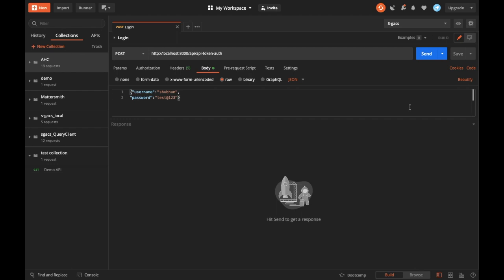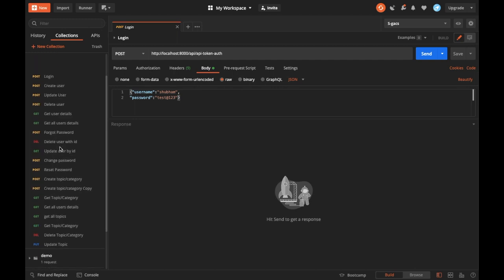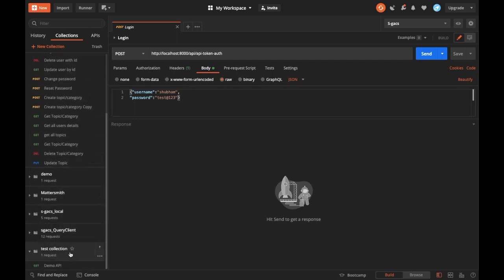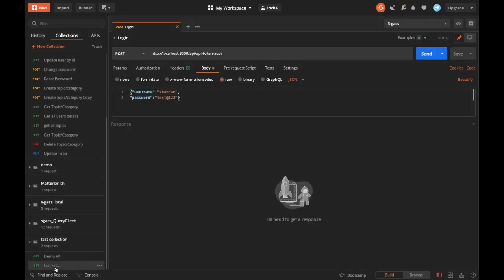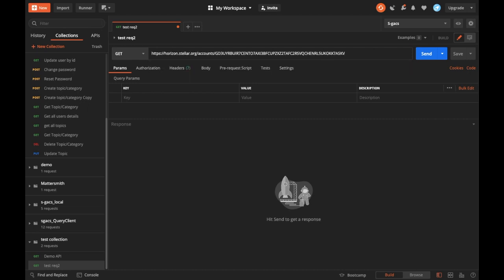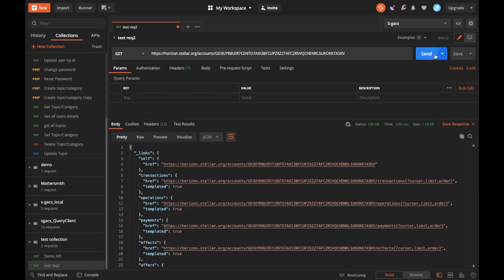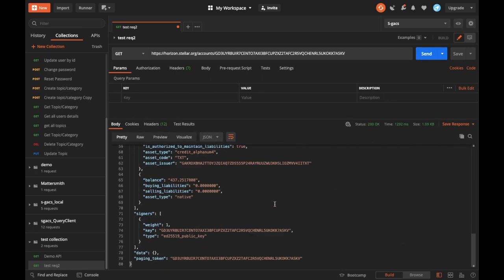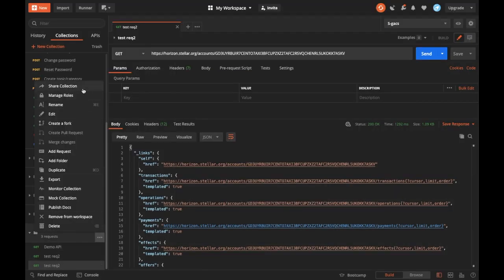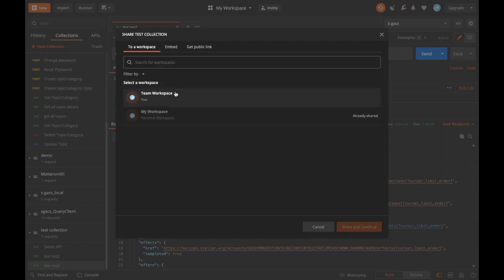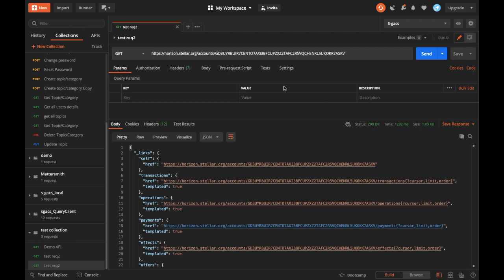This is how we coordinate with UI developers or web developers. Whenever someone creates an API, they just add it to the collection. You saw how to add it - just click 'Add a new request', make a new request like 'test request 2', and save it to the collection. Once it's created, you check if it works. As soon as you see it working, you save it to your collection and share it with your co-developers or team.